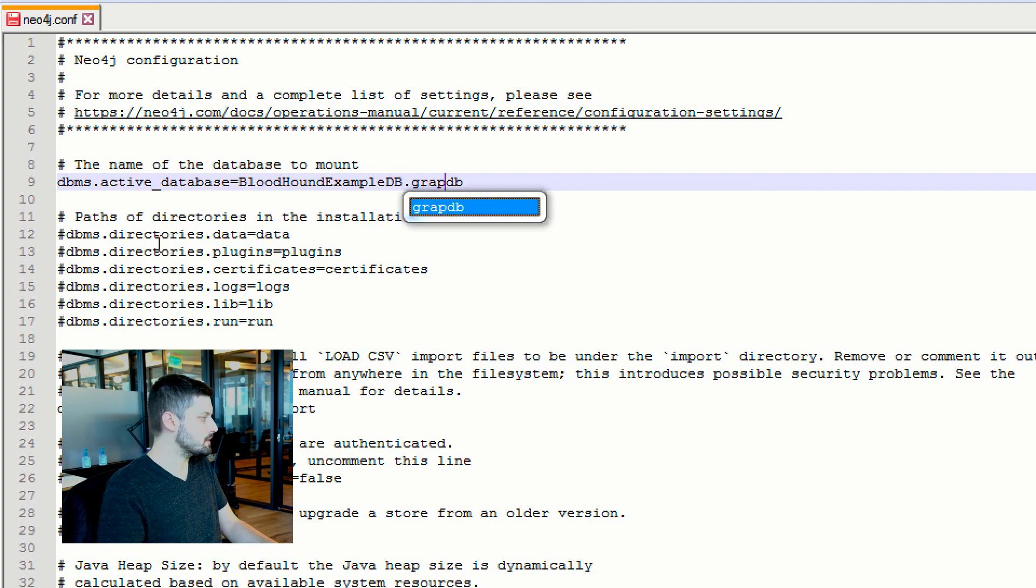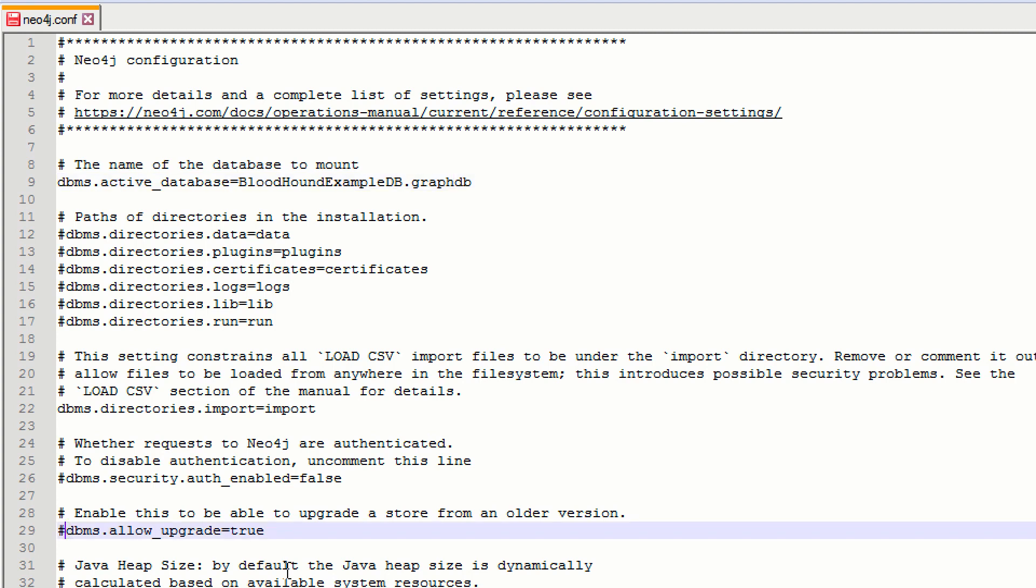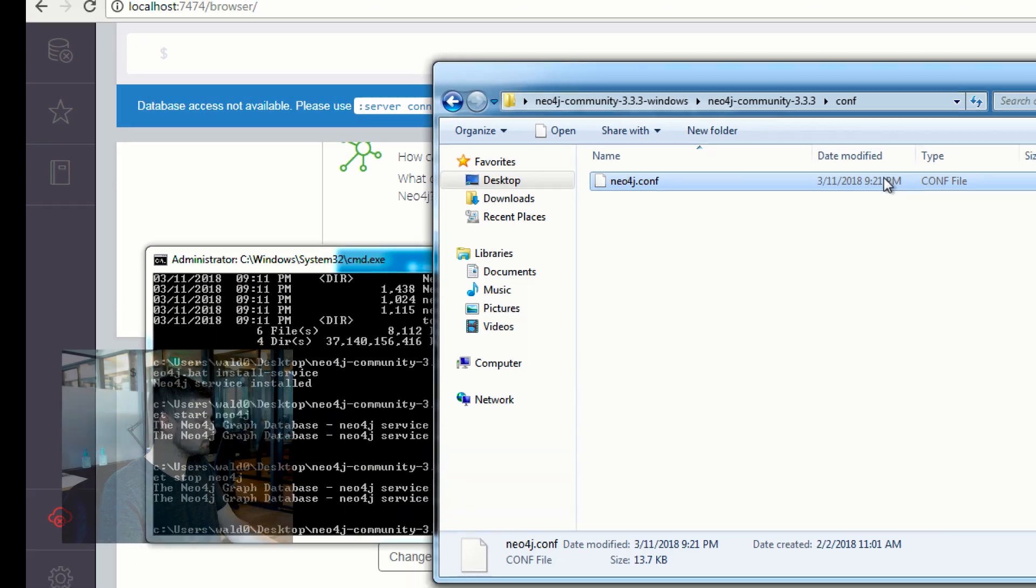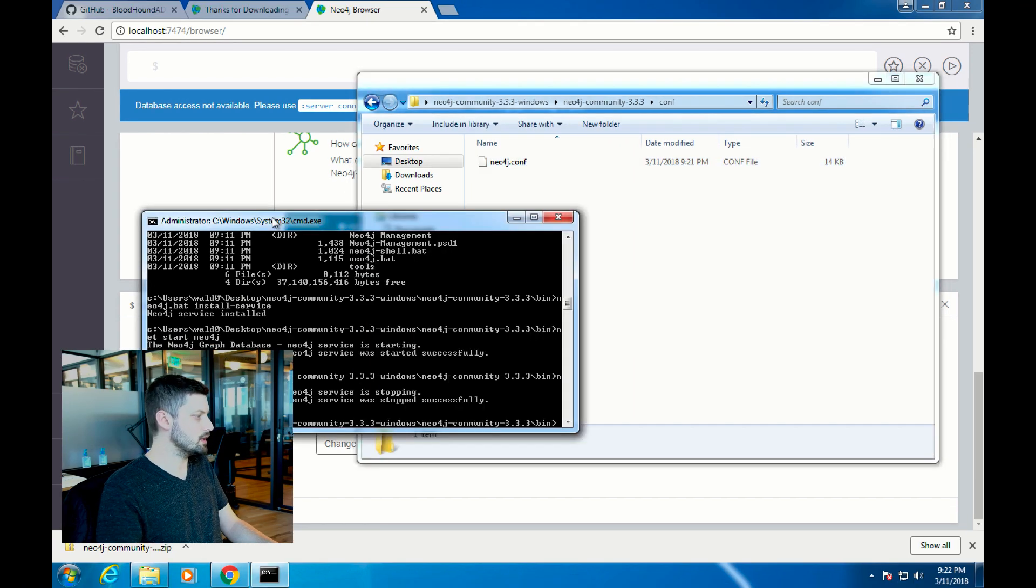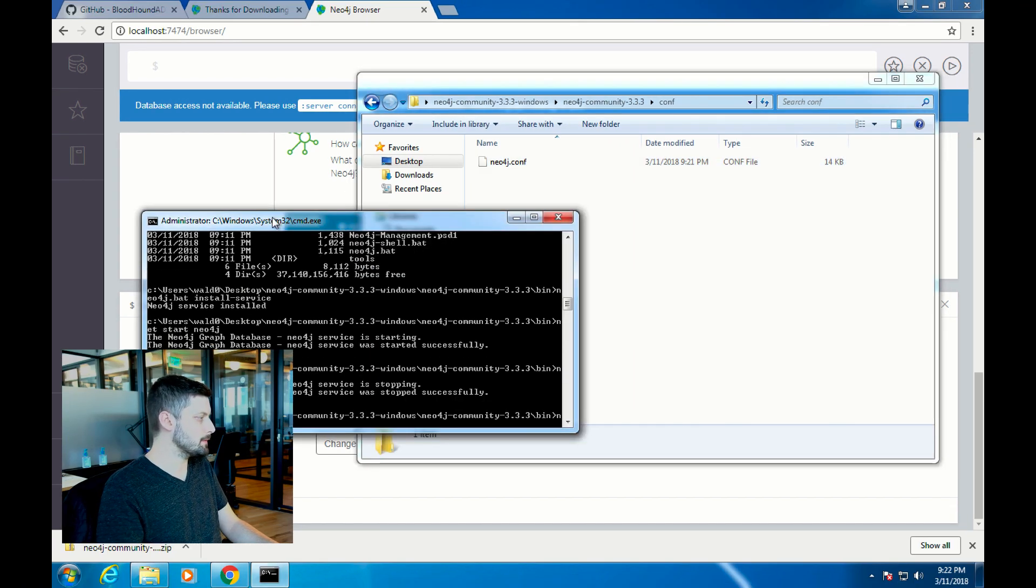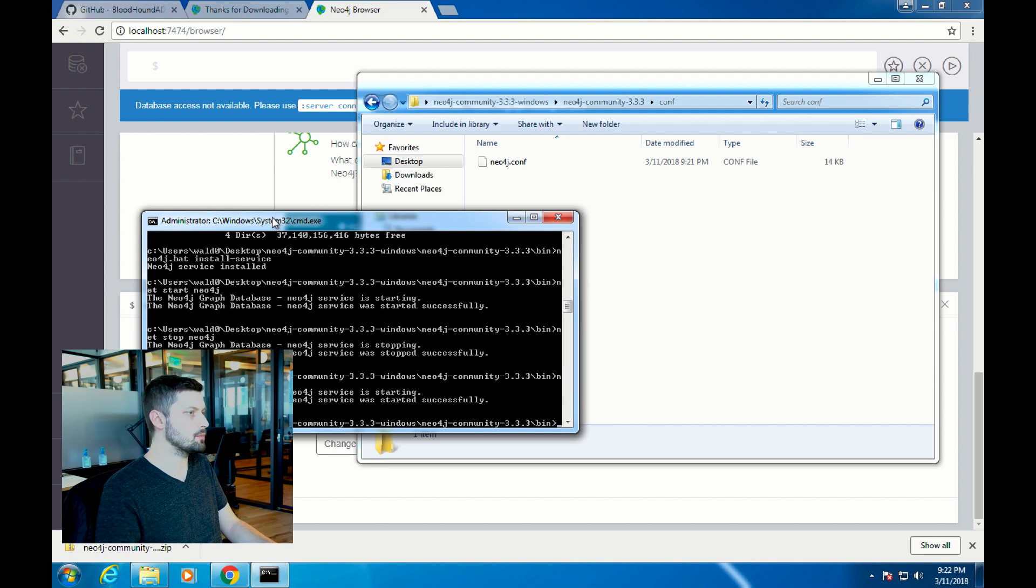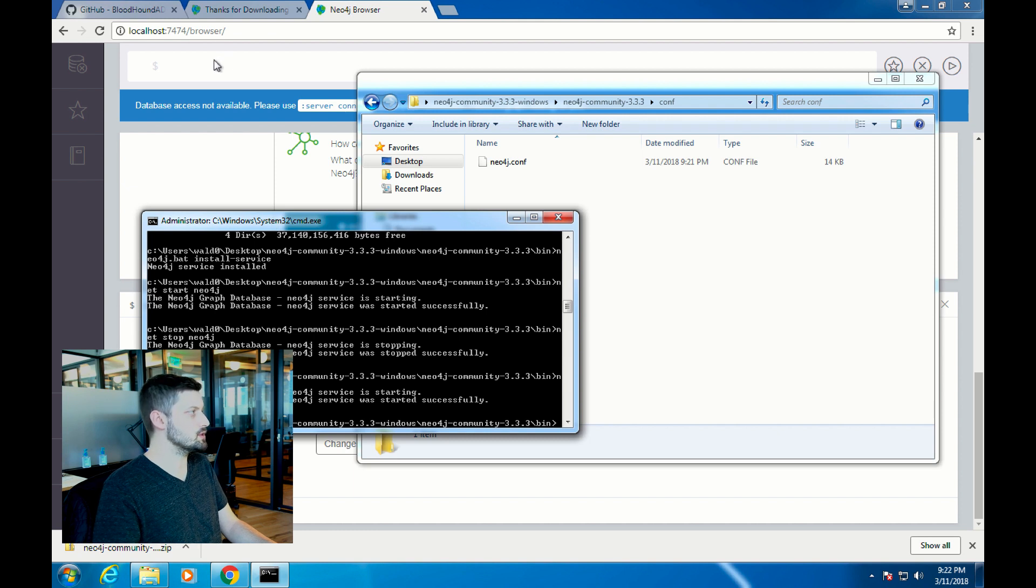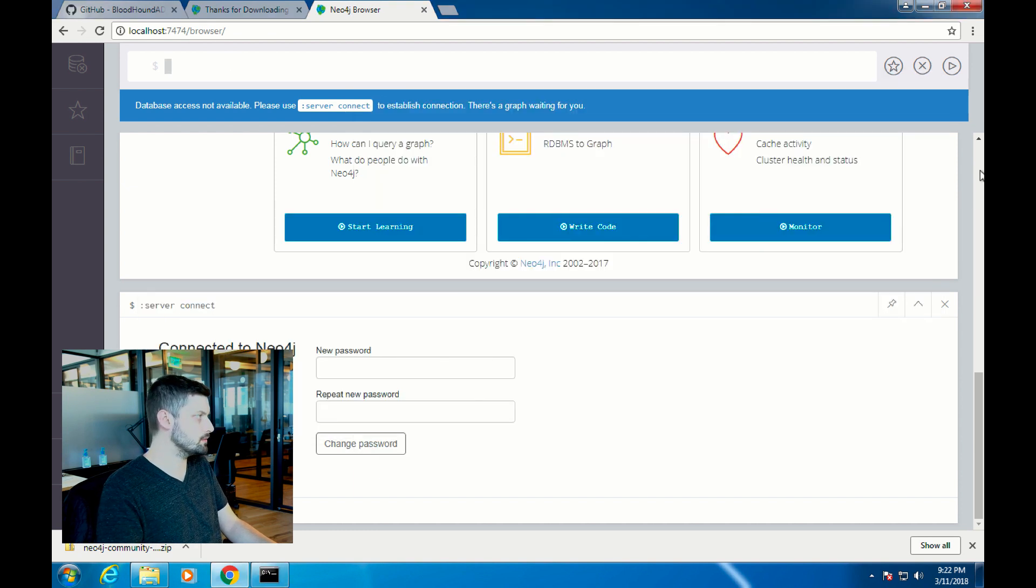Then uncomment this line right here on line 29 that says dbms.allow_upgrade equals true. This just means that Neo4j will automatically upgrade a database that was built with an older version of Neo4j. Start up Neo4j again with net start Neo4j. We'll give Neo4j a chance to start up and then we will refresh this page, the localhost on port 7474 page.